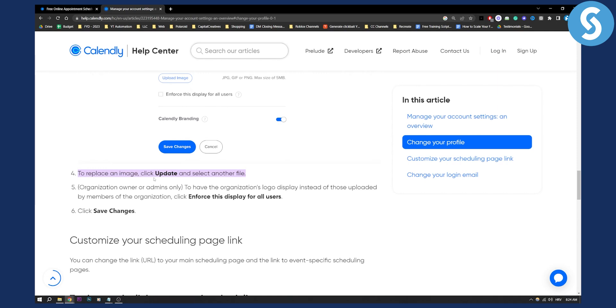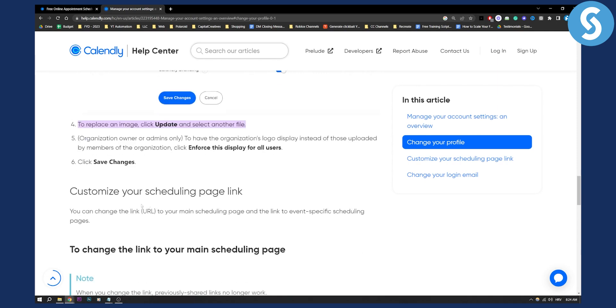Now, to replace an image, you can click update and select another file if you want, and then you can select save changes.